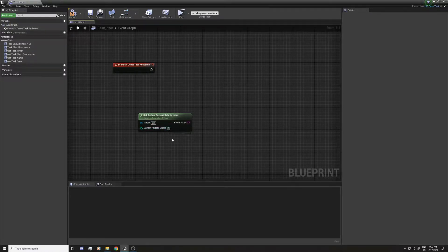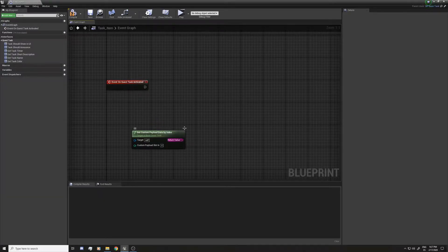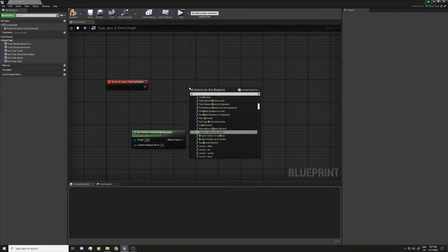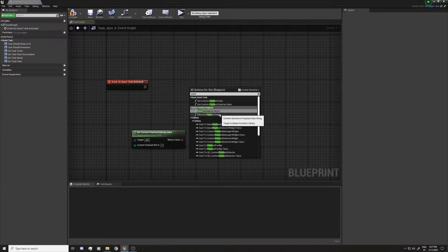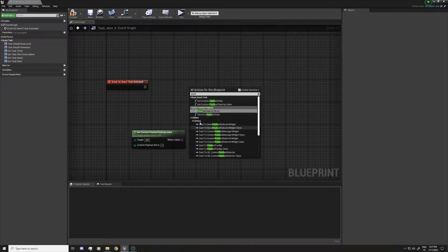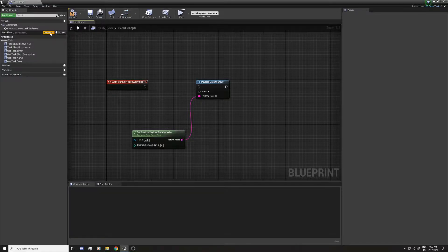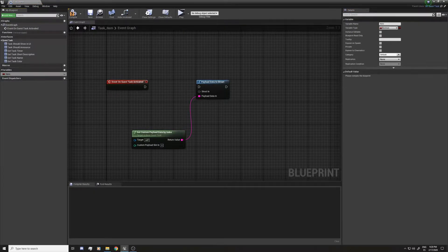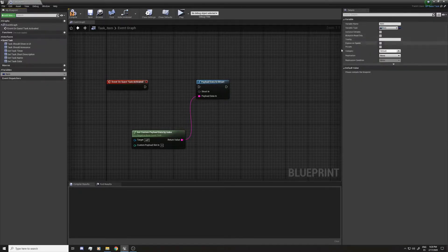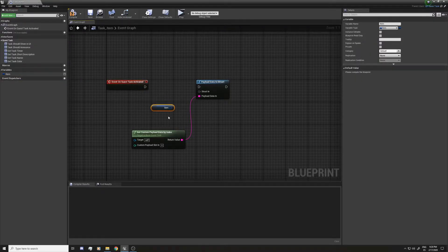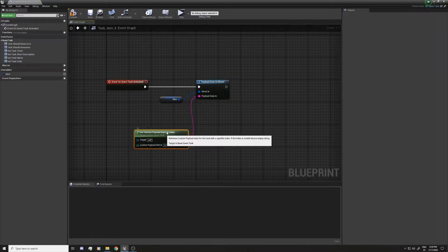We're going to use get by index because we'll only have one payload data, so it's going to be index zero. We need to convert it to a structure, so I'm going to use payload data to structure to convert it to a structure we can read. I'll connect the data there, and for the structure I'll add a variable called item, change the type to item, drag it holding control, and connect it to the structure.